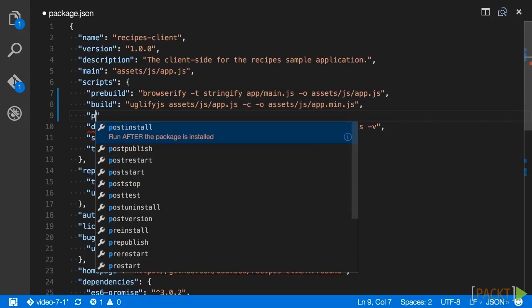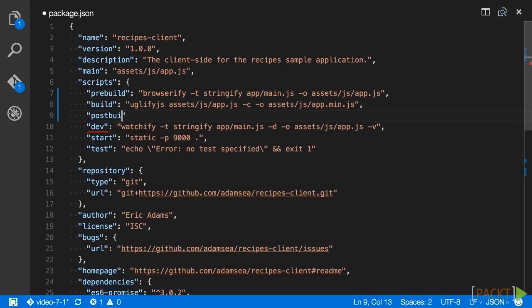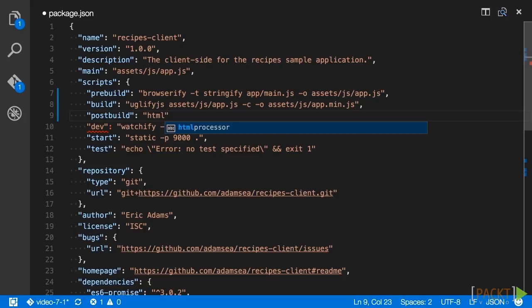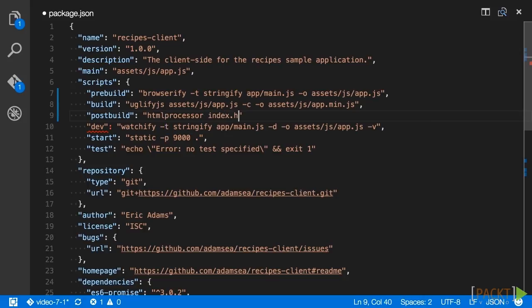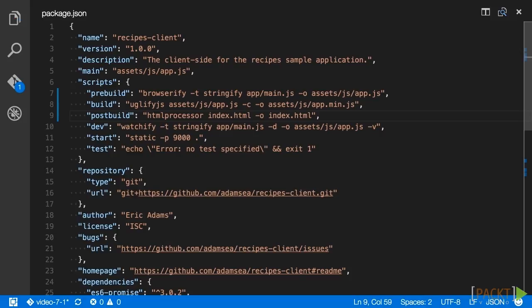After adding the build script, on the next line add a post build script. This script will call html-processor and pass index.html as the input file. The only option is -o to specify an output file, which is the same name, index.html. Once you have saved the package.json file, open the index.html file to add a comment for the build script.